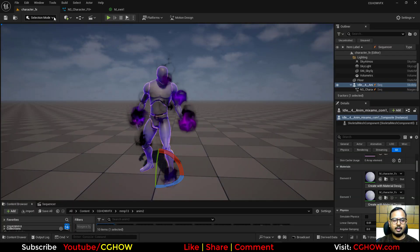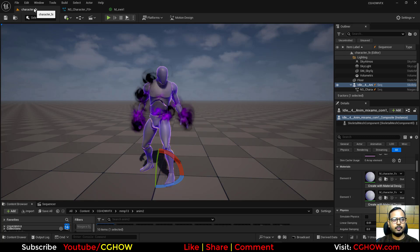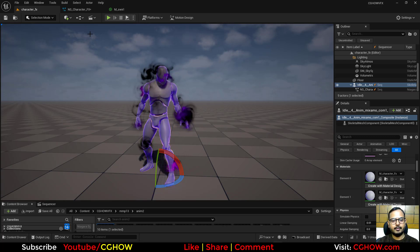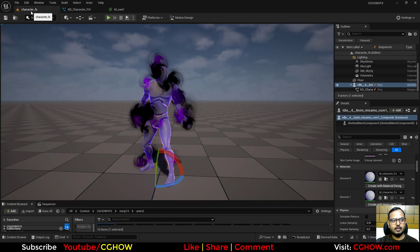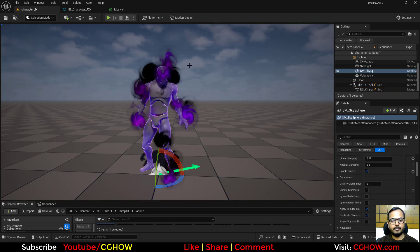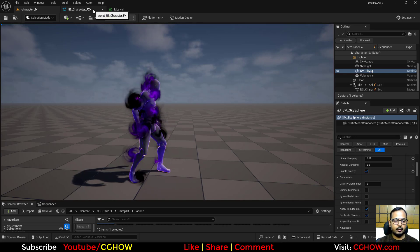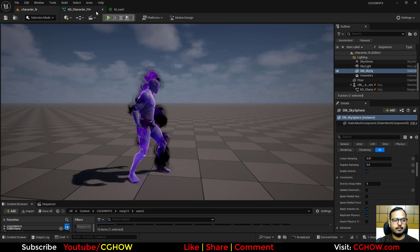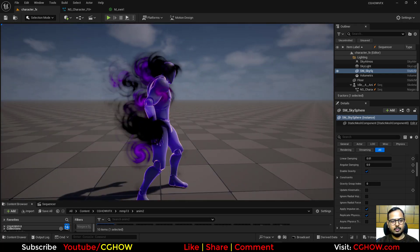Now the particles dissolve as they travel up. Make the dissolve Dynamic Parameter go from minus 1 to 1 so they start dissolving from the very beginning. Increase the value for a stronger effect. You can also add some velocity in the backward direction for extra motion.